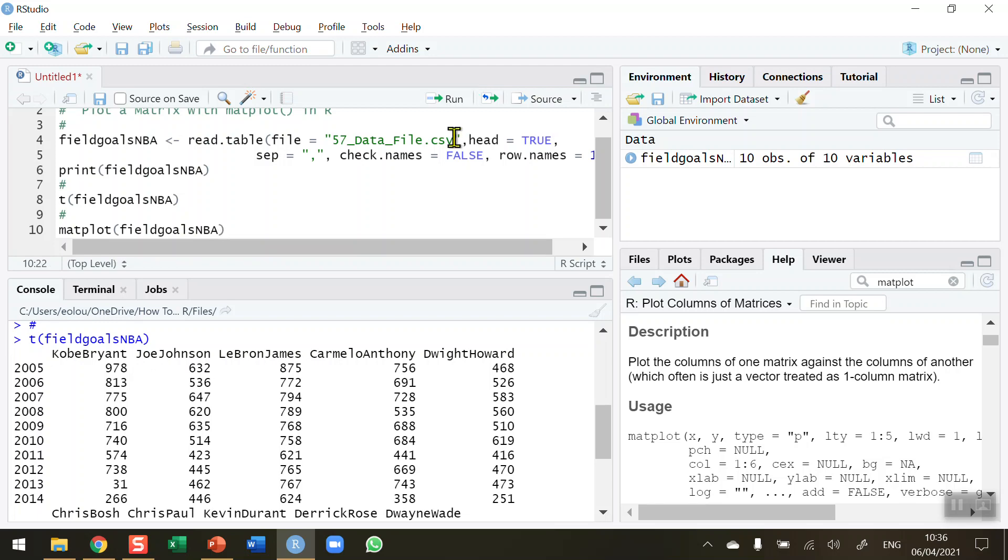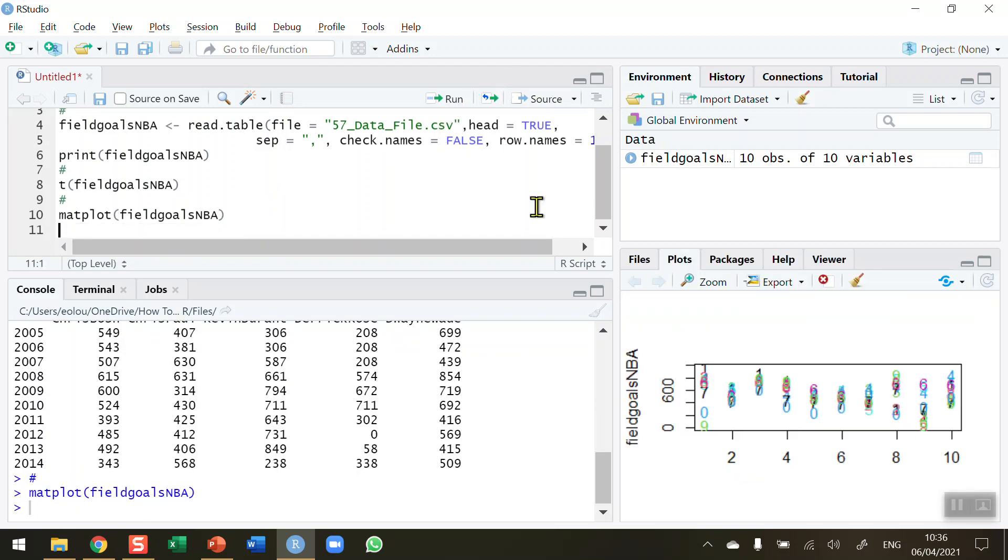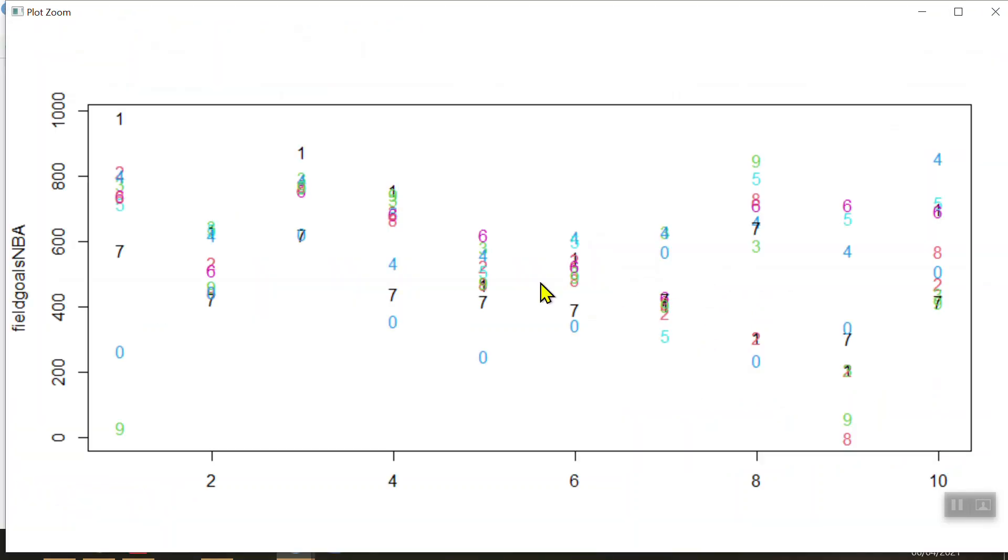If I type that in and run this we get a rather meaningless output in the plots area over on the right-hand side here. If I zoom in on that to see a larger one we can see that there's the 10-year period and the 10 players listed across here, but we've no legend, we don't know which is which, and we'd like to see some more detail to gain some insights in here.